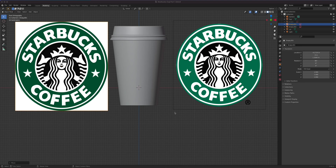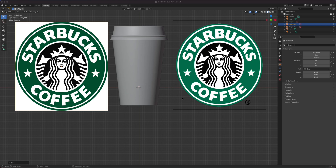This is part two of the Starbucks cup modeling tutorial. If you're using any logo for this exercise, it doesn't have to be Starbucks — just make sure it has a transparent background. Use a PNG file; you can also use TIFF, 32-bit, OpenEXR, or Targa. With a transparent background, you can change the color of the cup without affecting the logo area. A JPEG with no transparent background will still work, but if you change the cup color, the white area will remain and you'd have to match it.